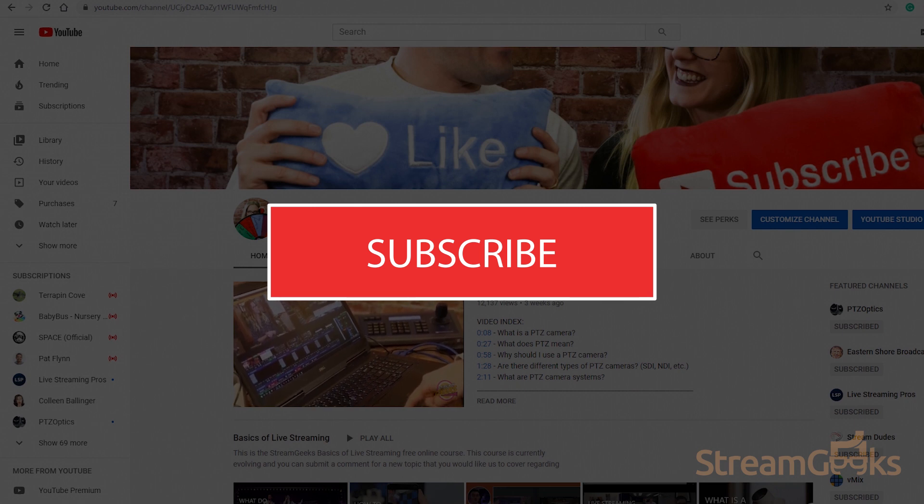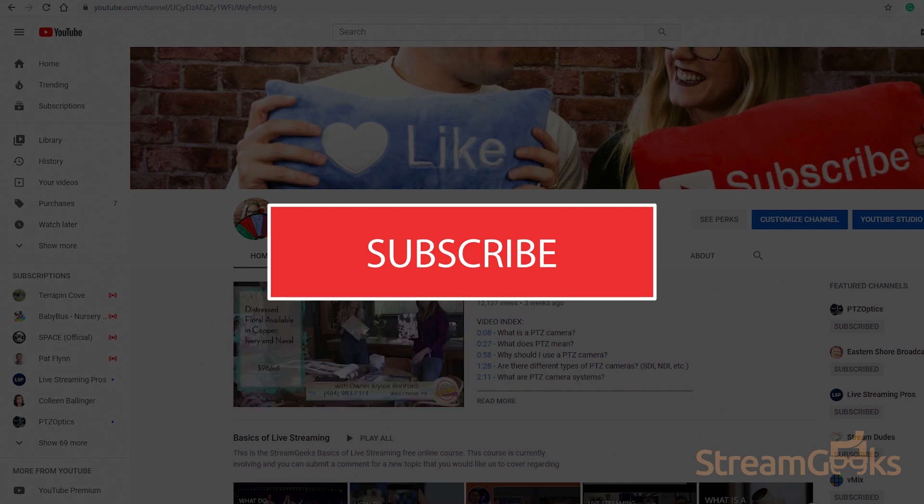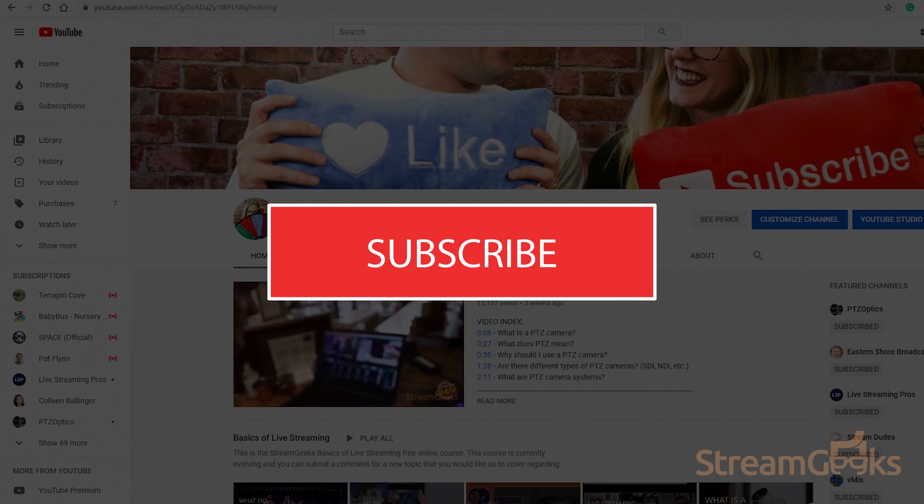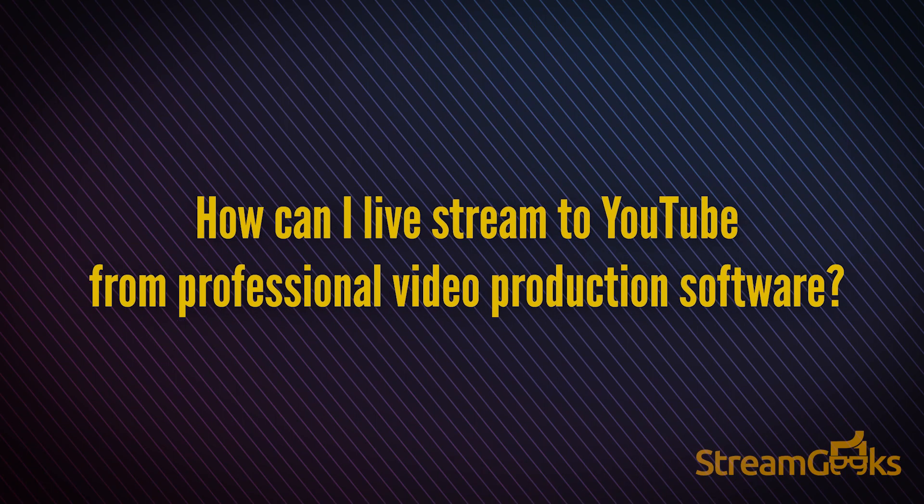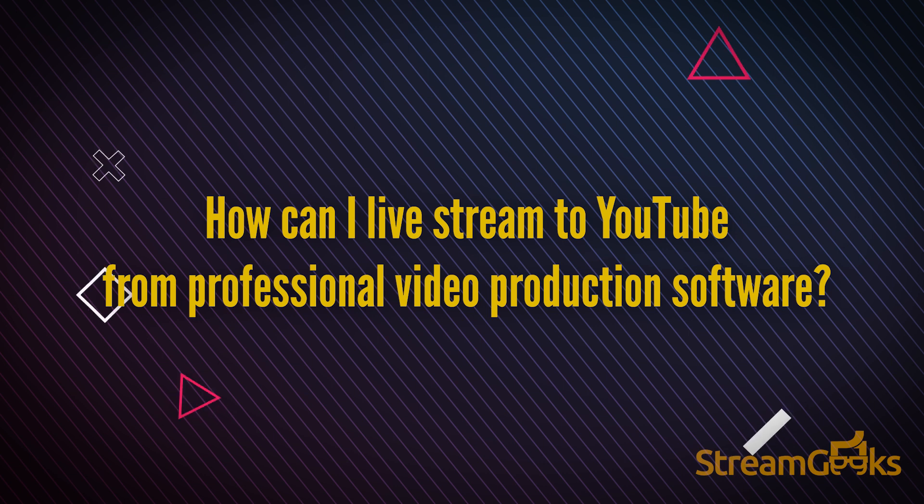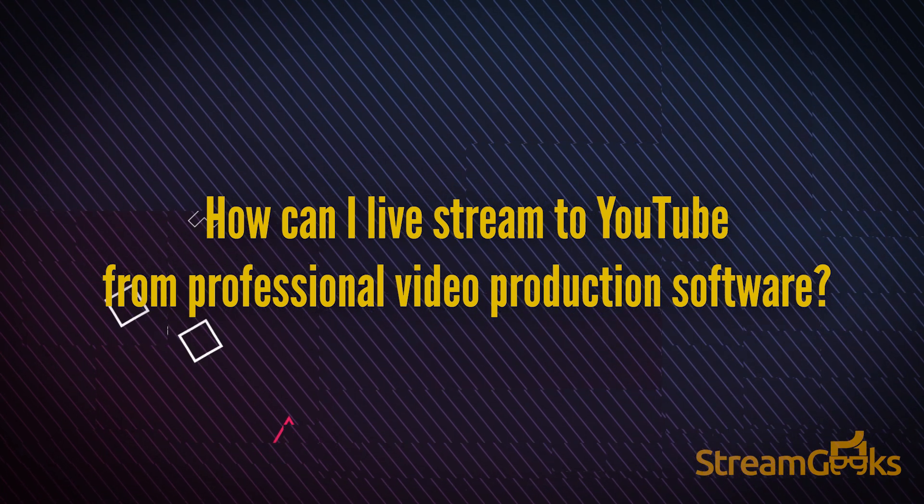If you're still watching this video, consider subscribing to our channel. Also drop us a comment below and let us know what other topics you would like to see a Back to Basics video on. How can I live stream on YouTube from a professional video production software?